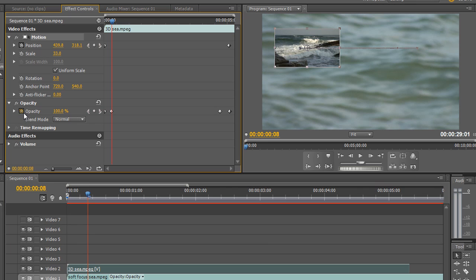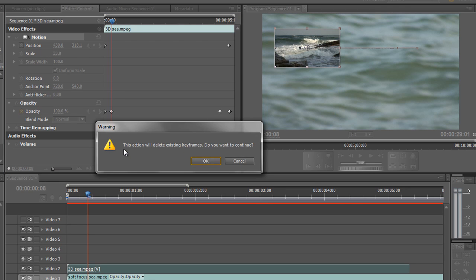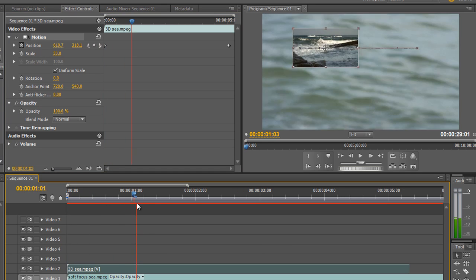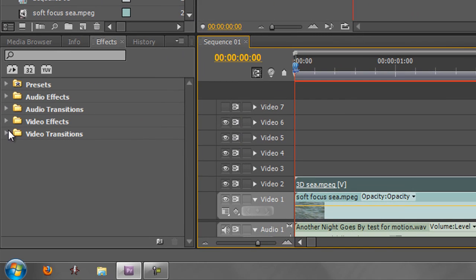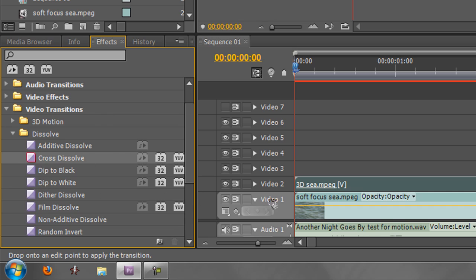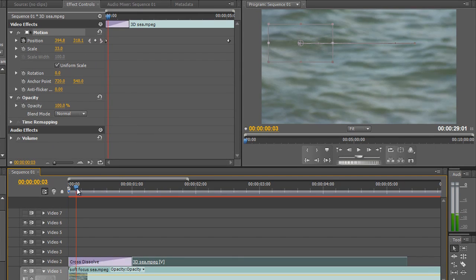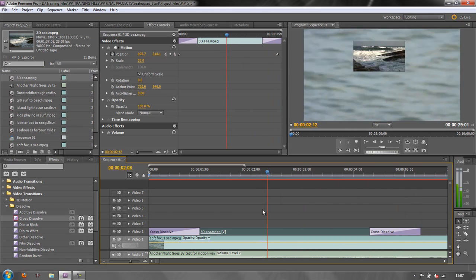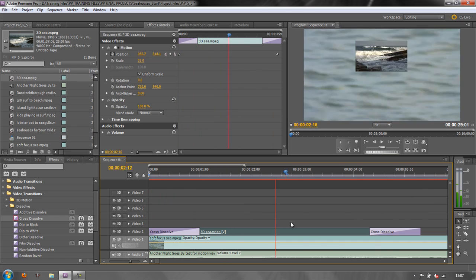Another way to achieve the same thing: I'll set Opacity back to 100% and turn the stopwatch off. Note the warning — this action will delete all existing keyframes. Only click the stopwatch again if you truly want to remove all keyframes. Once confirmed, all Opacity keyframes are gone. Alternatively, I can go to Video Transitions, open the Dissolve category, take Cross Dissolve and place it at the front of the clip for a fade in, and drag another Cross Dissolve to the end for a fade out — a much quicker approach.